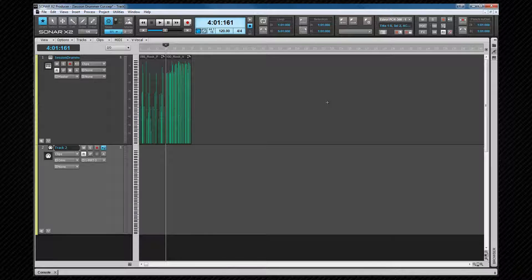Once drum maps are created, you can load them into a MIDI track as an output port in exactly the same way as you would any synth.